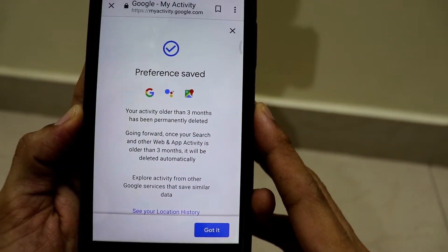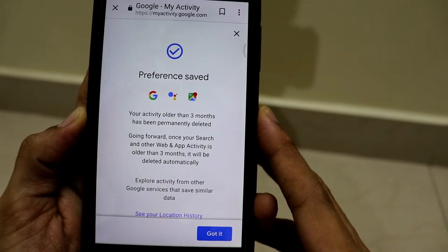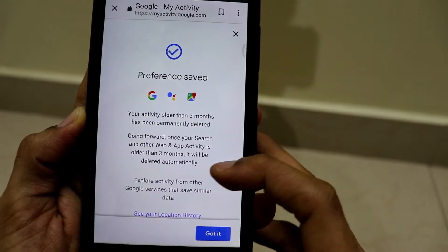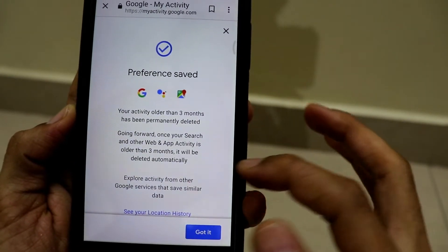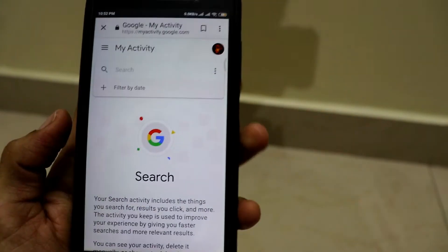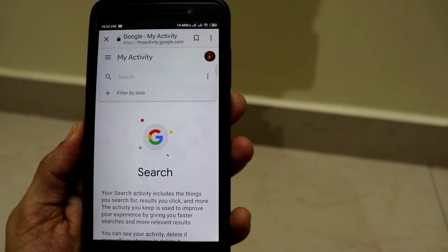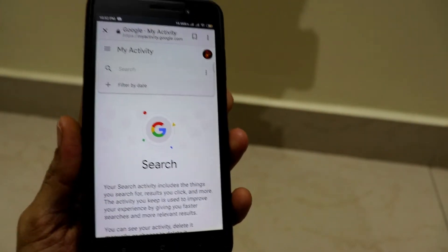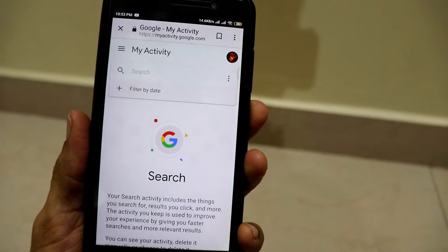Going forward, once your search and other web activity is older than 3 months, it will be automatically deleted. So this is a very simple process with the help of which you can delete your Google account activity after every 3 months if you don't want to access them.